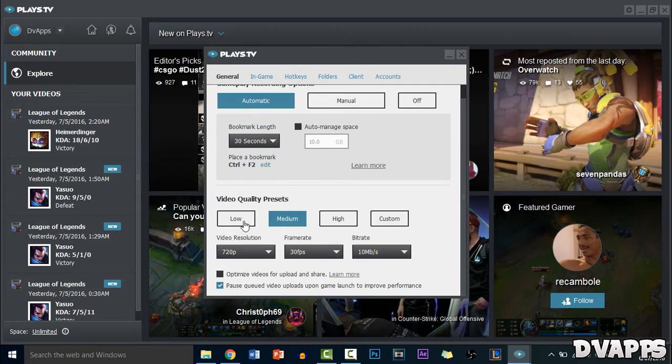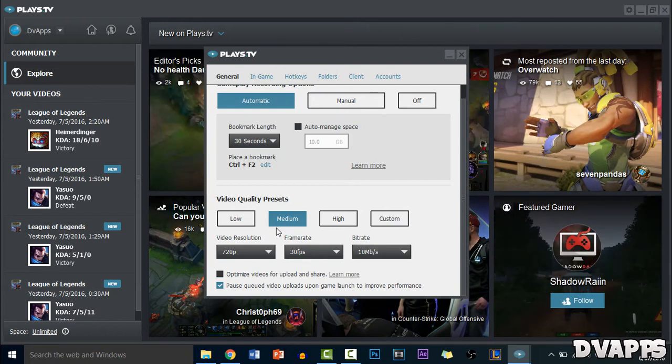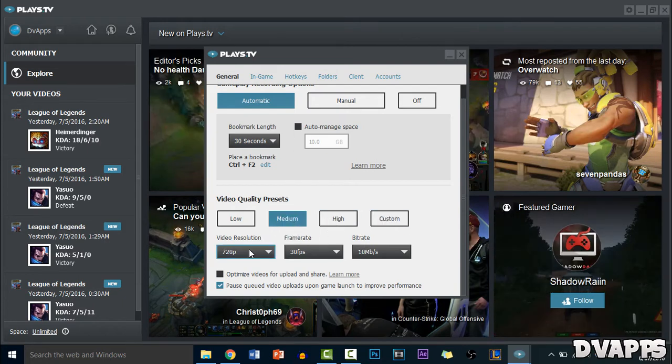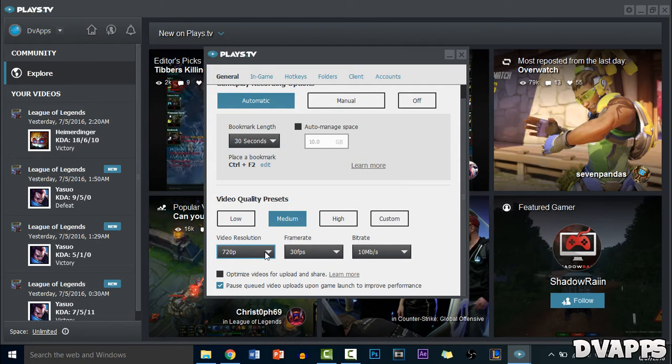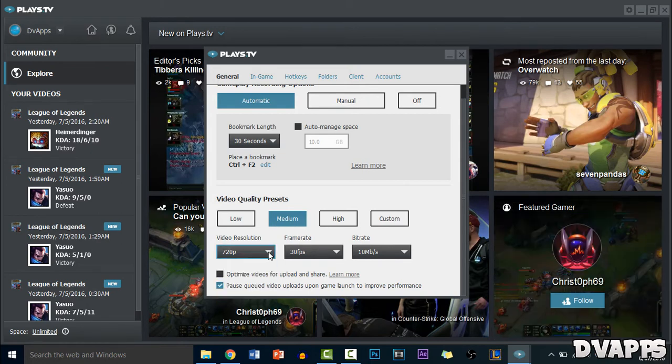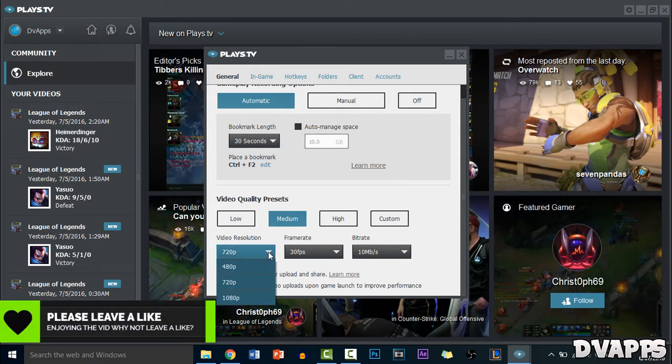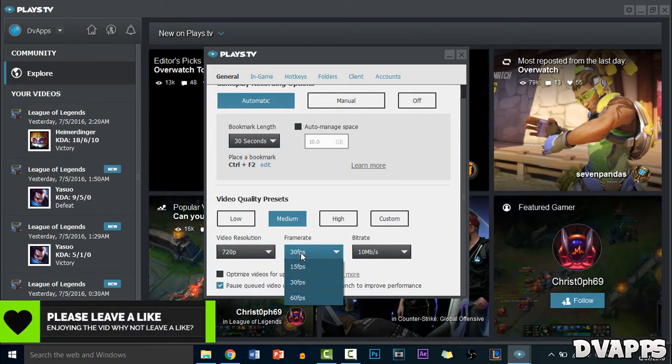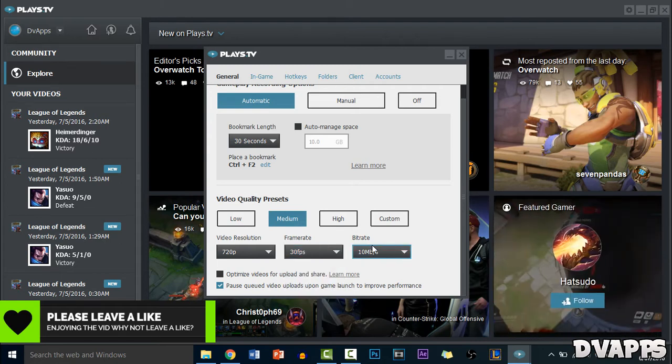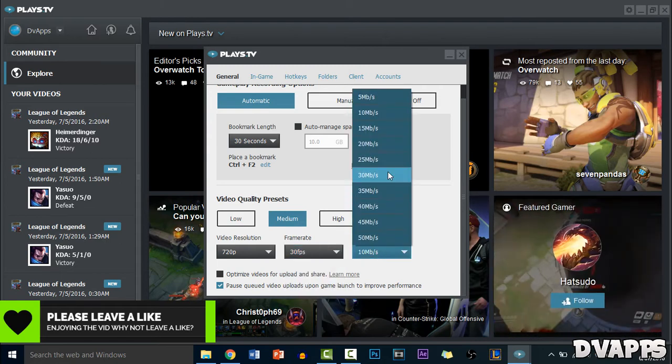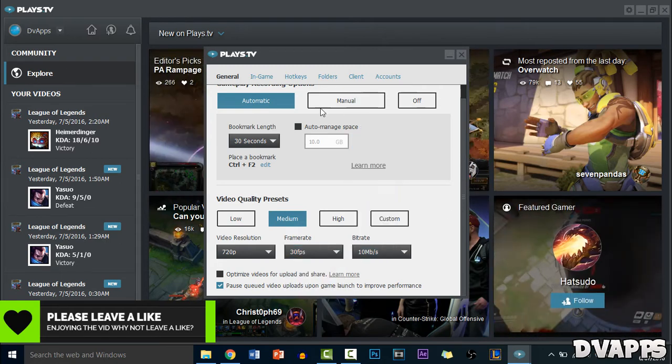So if your PC is pretty low end you can change it to low. If it's like medium change it to medium, high or you can do custom. I just leave it at medium. And you can change the video resolution so if you want 480p, 720p or 1080p. And you can also change the frame rate so 15fps, 30 or 60fps and also the bitrate.